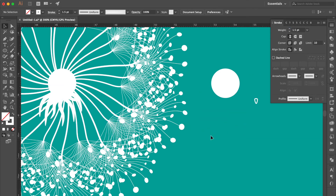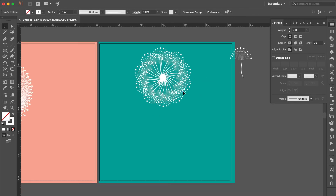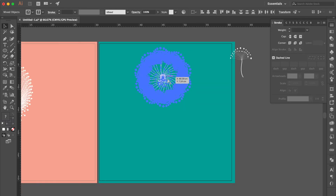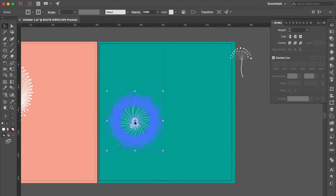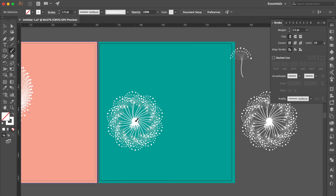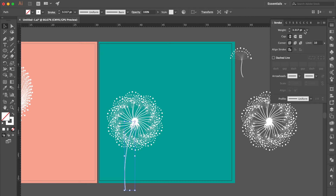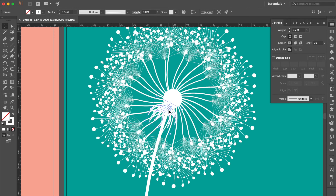Move here. Select these two objects and delete them. Select all, move here. Duplicate and move here. Use Paint Brush Tool, draw a line, go to Brushes Panel and choose the Basic Line. Adjust the line longer. Go to the Stroke Panel, change the weight to 6 points. Select these strokes, rotate the angle, adjust the position.